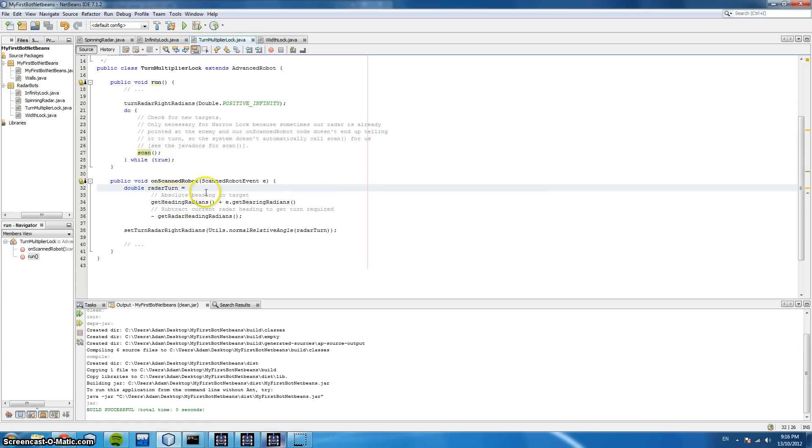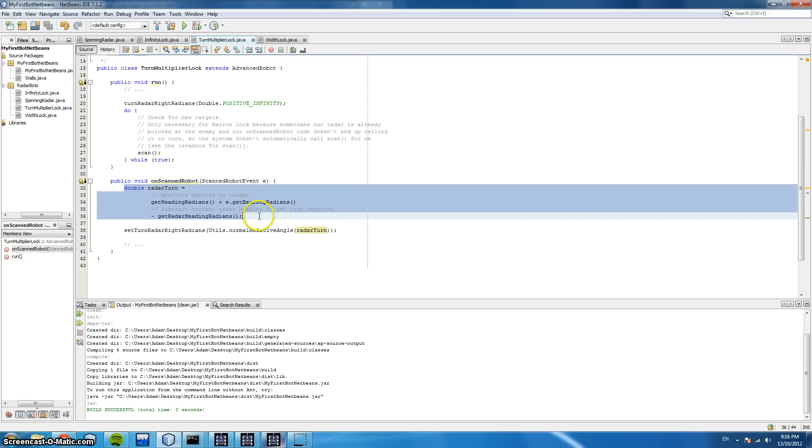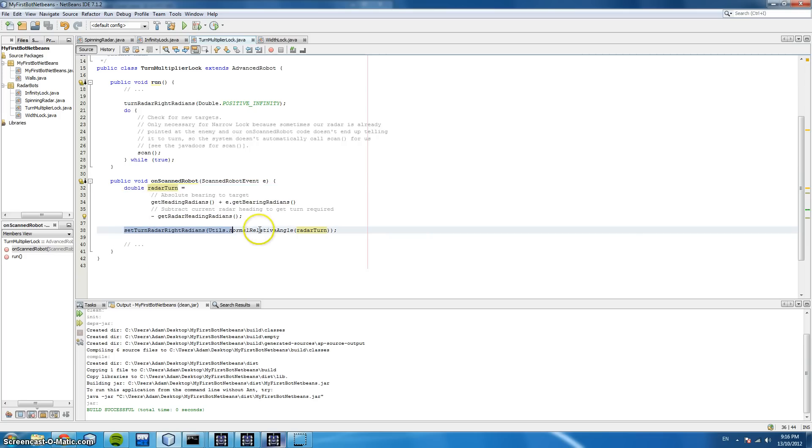And when we scan, we run this code here and this determines whether we're going to move the radar right or left and by how much. And this here determines when we move it. So after we've found how much we move it, then we will move it.